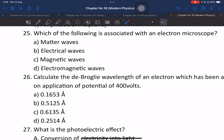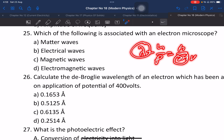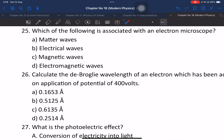Question 25: Which of the following is associated with the electron microscope? The electron microscope uses the de Broglie wavelength, where lambda equals h divided by p, or p equals h divided by m times v. The electron behaves as a wave, and this wave nature is exploited in electron microscopy.